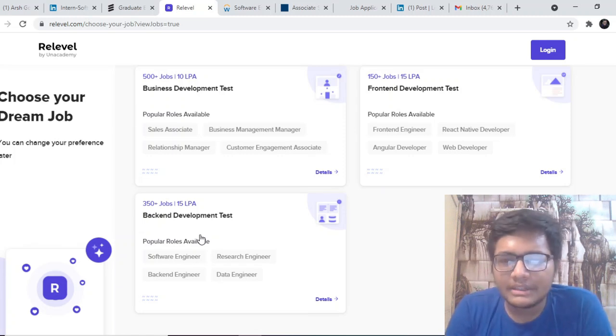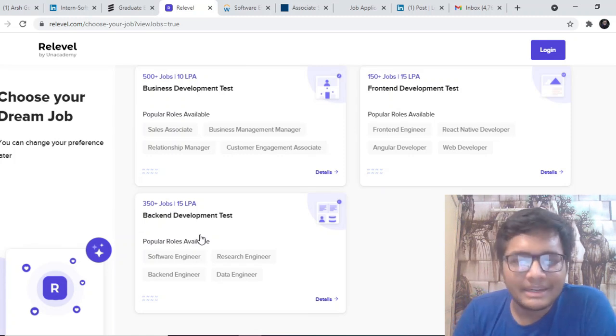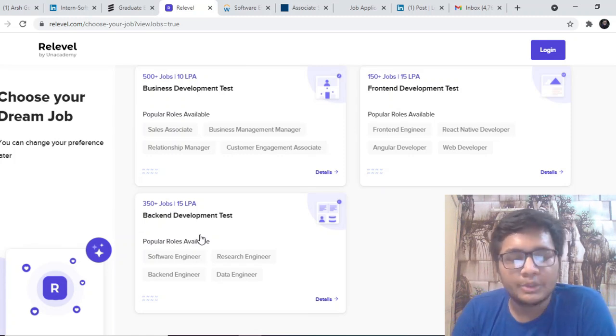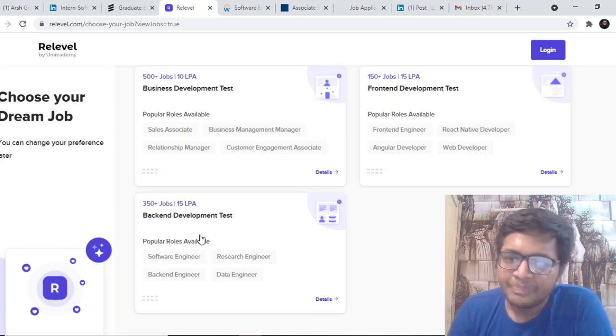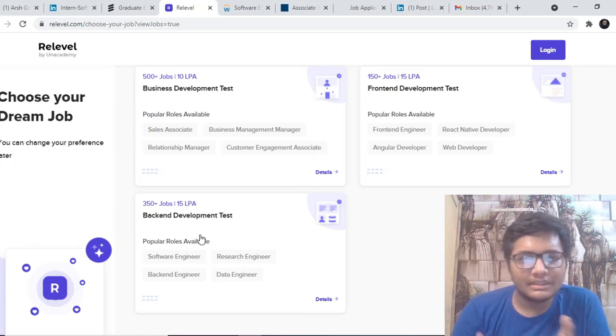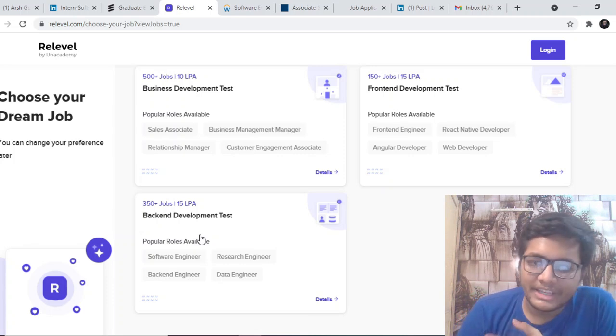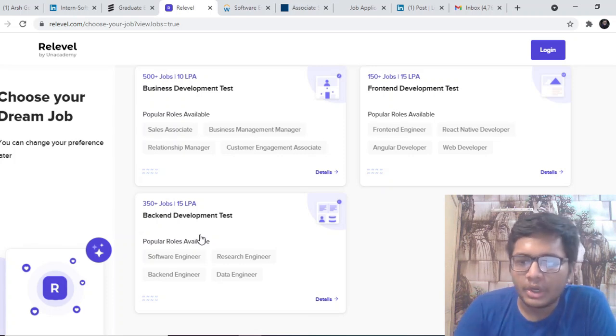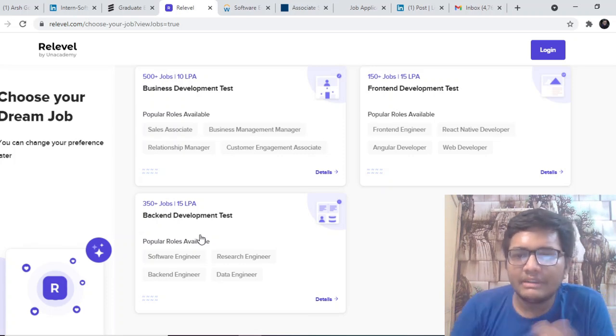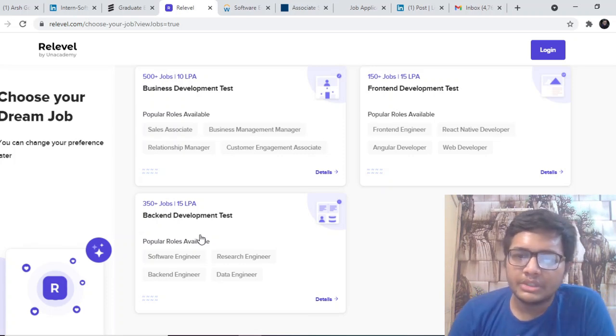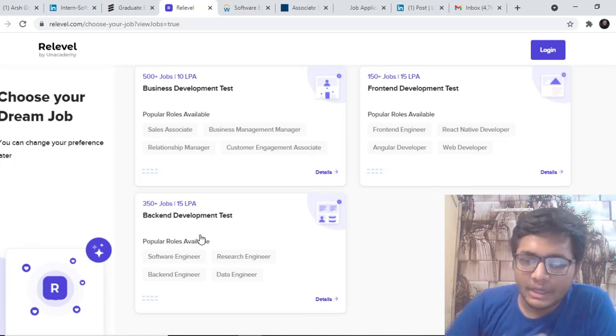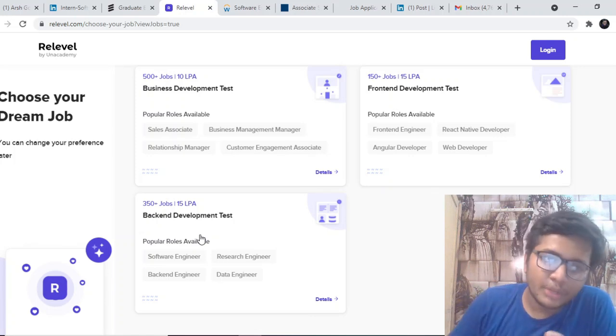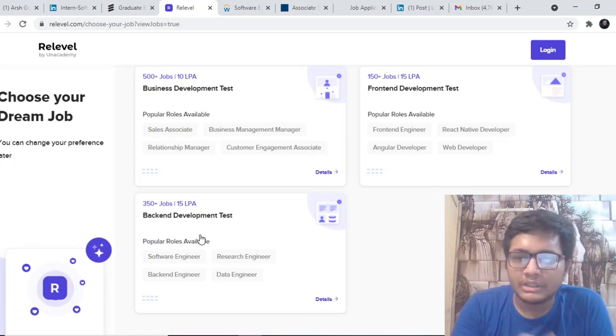Once you clear the test, you will be able to create an amazing candidate profile which will help you showcase your skills to the recruiters and stand out from the crowd. Then only you will be noticed by the companies and you will be reached out based upon your profile. With ReLevel, you can show a unique position to invite interest from companies. Like instead of you hunting for jobs, companies will be hunting for your profile.